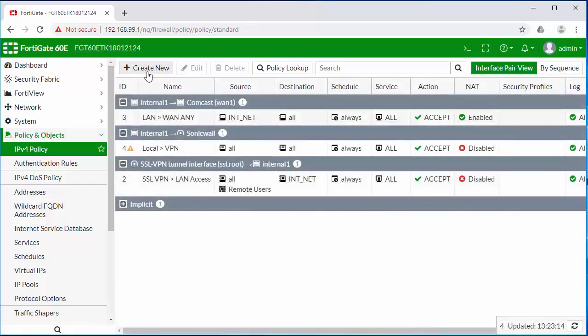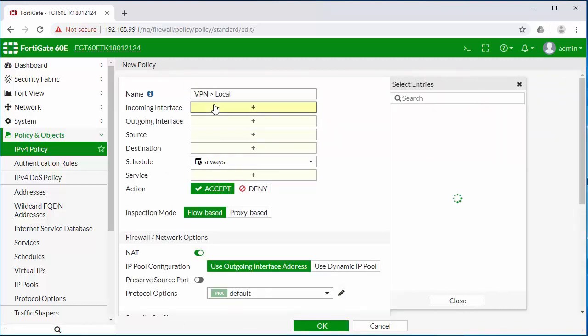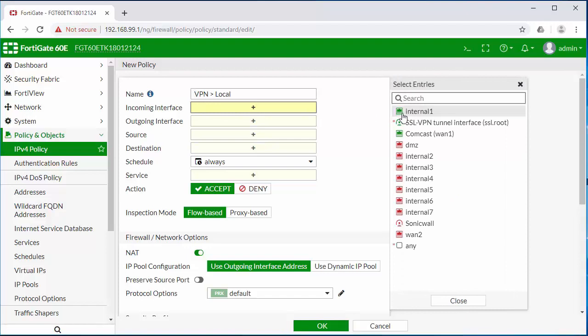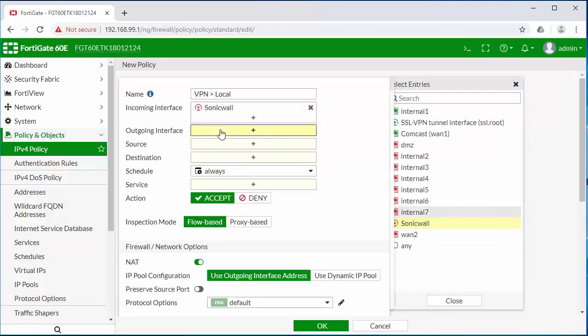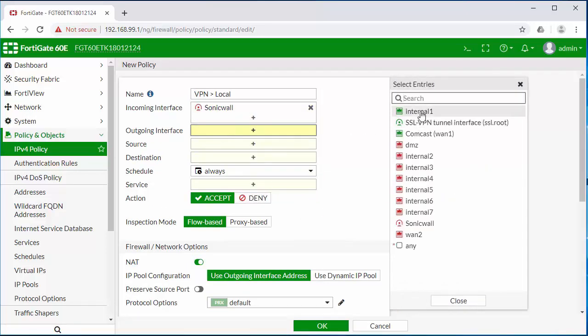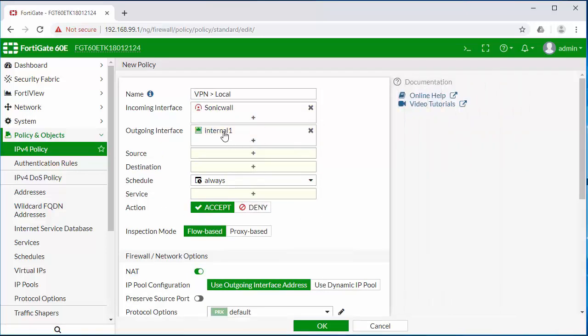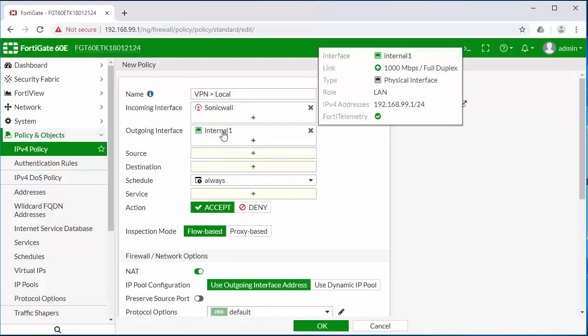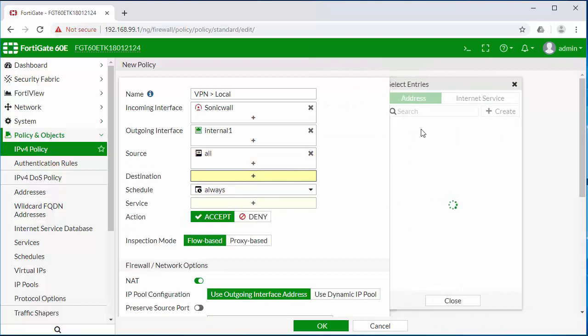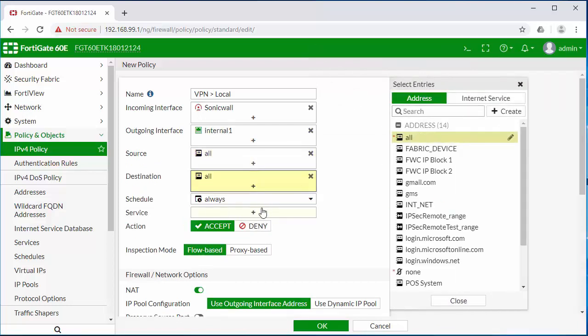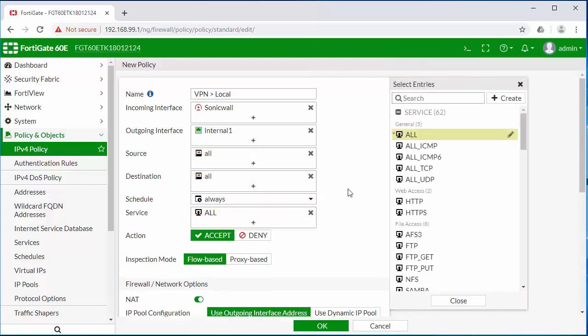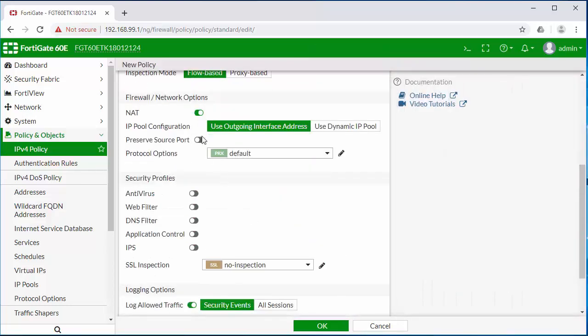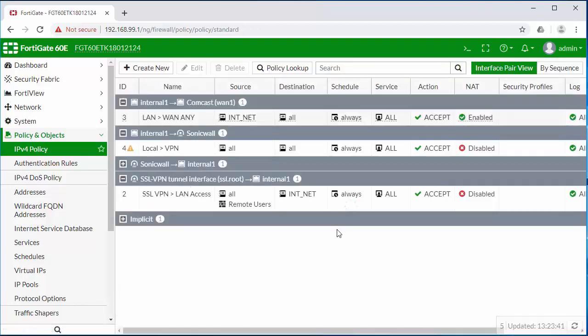We're going to do the same thing but in the other direction. So our incoming will be our SonicWall VPN and then the outgoing will be traffic forwarded to our internal subnet. I'm going to allow all traffic inbound over the VPN and then disable the NAT as well. I'm going to click on OK.